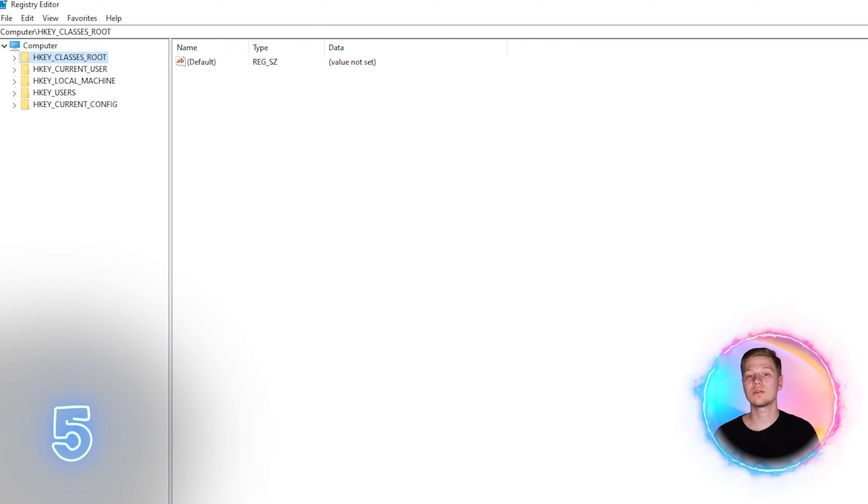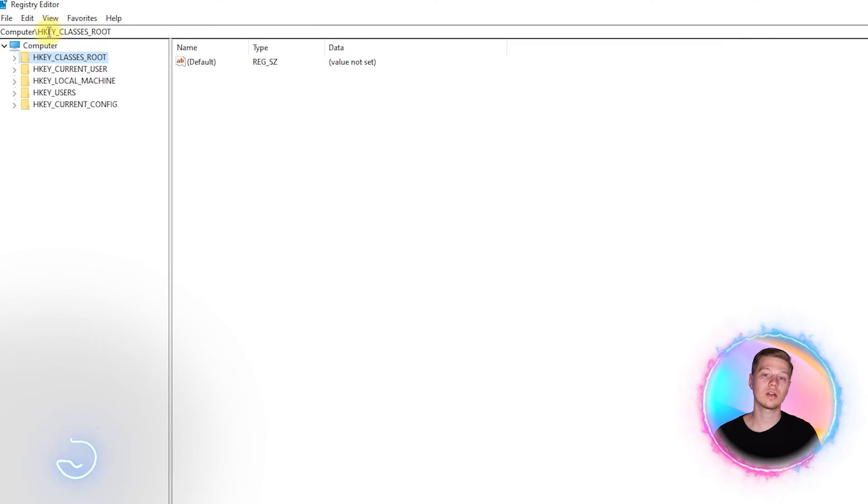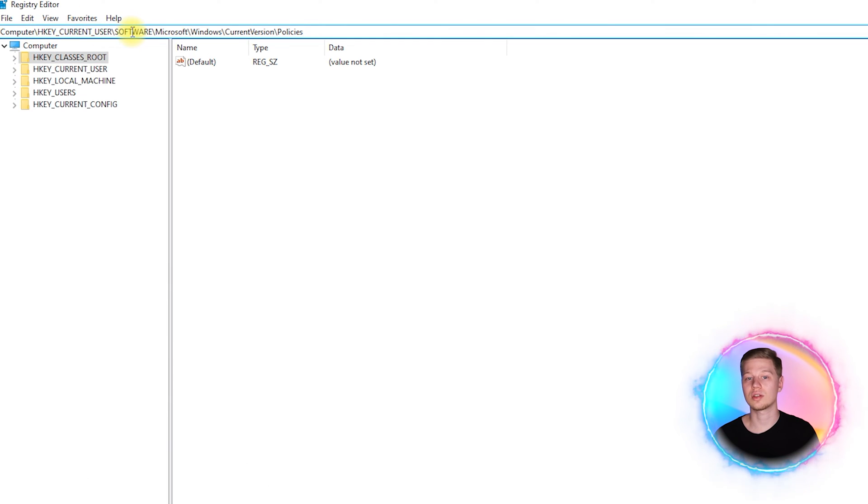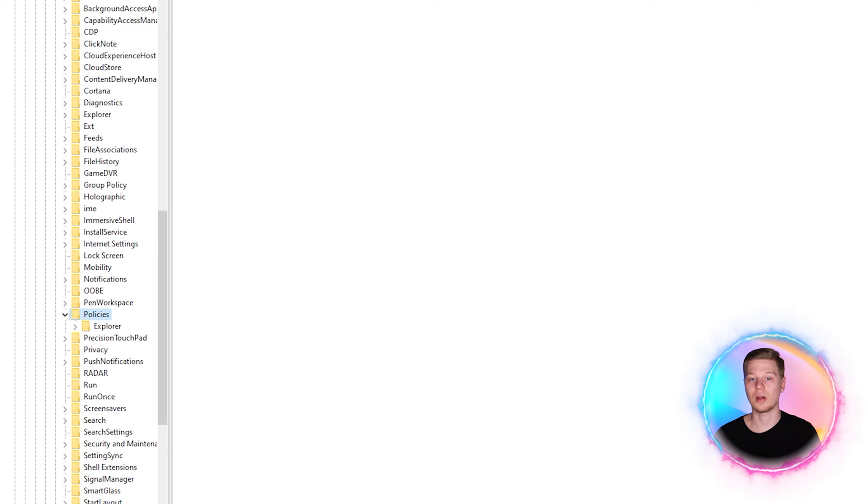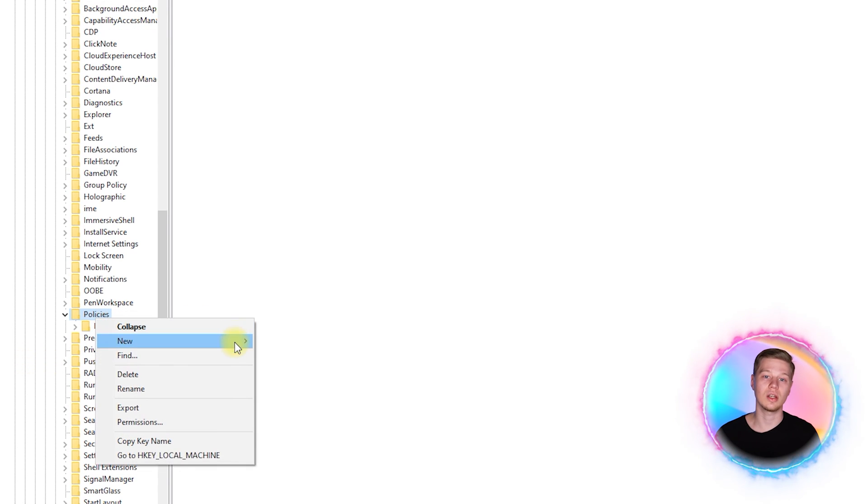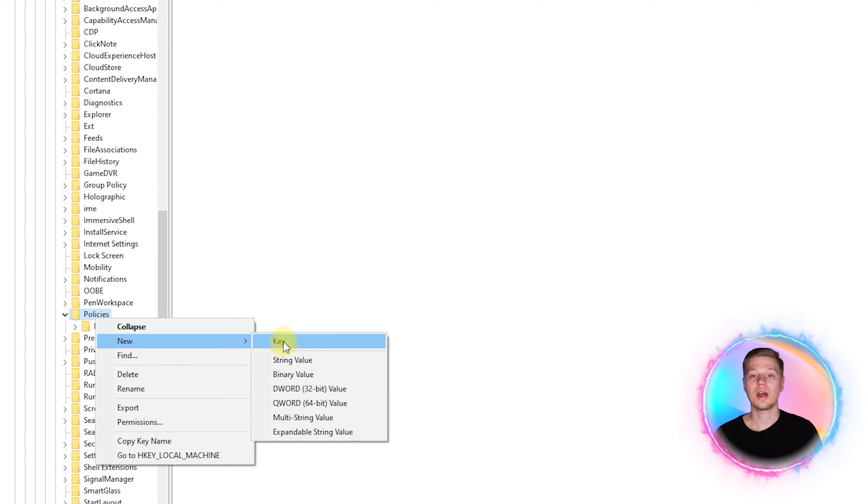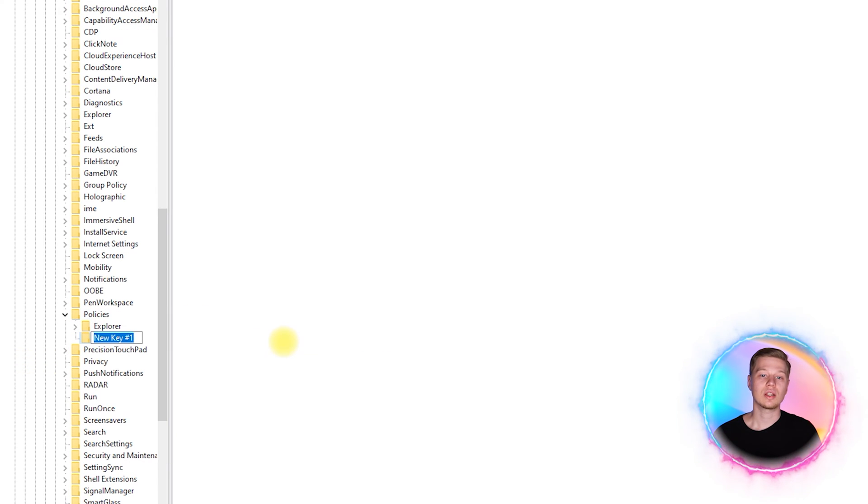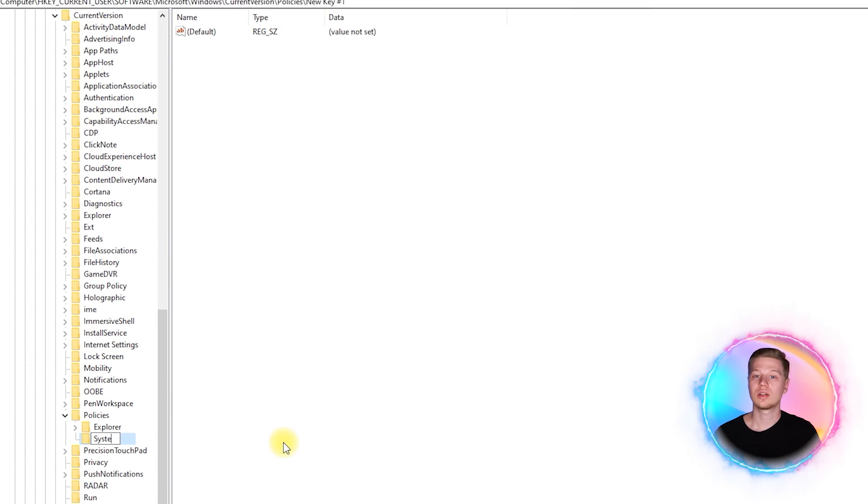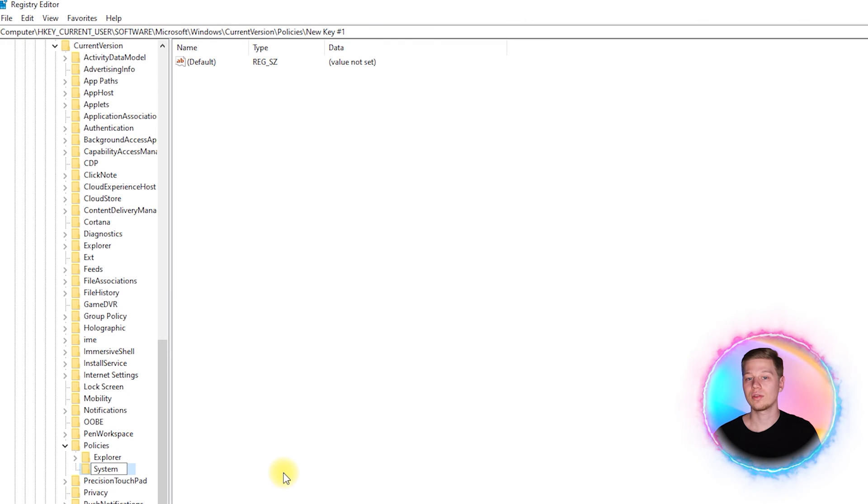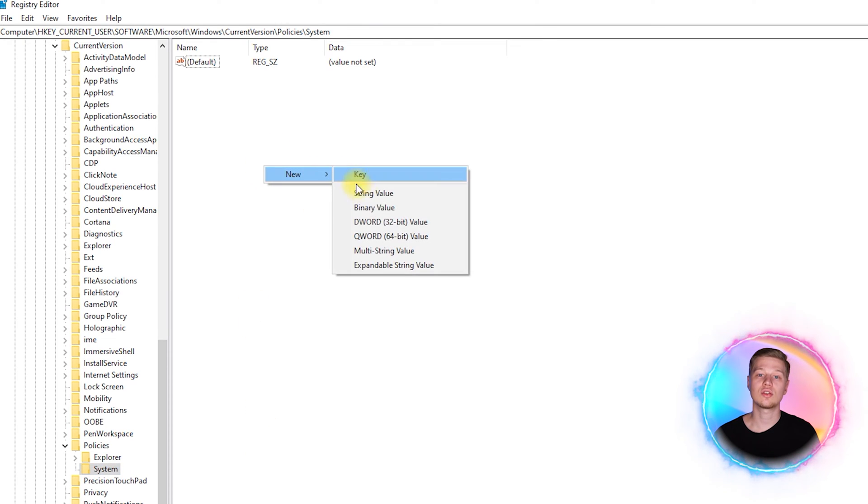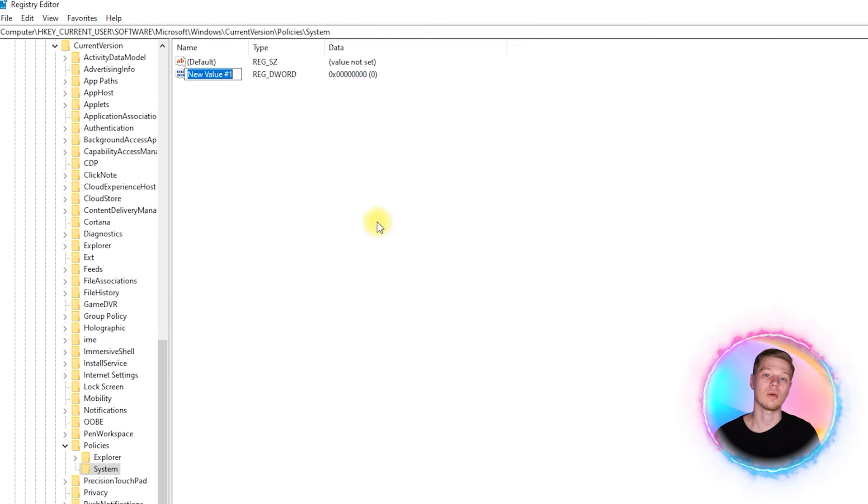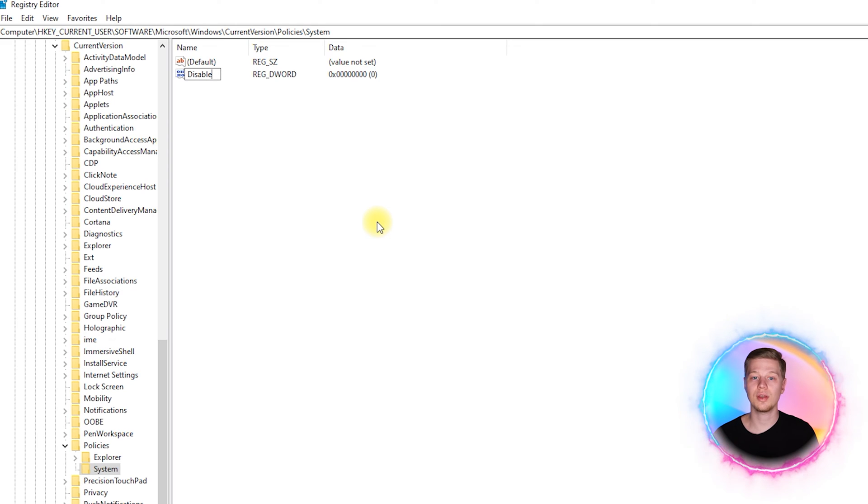Deny access to the registry. In the registry editor, go to HKEY_CURRENT_USER\Software\Microsoft\Windows\CurrentVersion\Policies and create the System key here. Then inside this key, create a DWORD 32 value, name it DisableRegistryTools and set it to 1 to allow access to the registry only through the terminal.